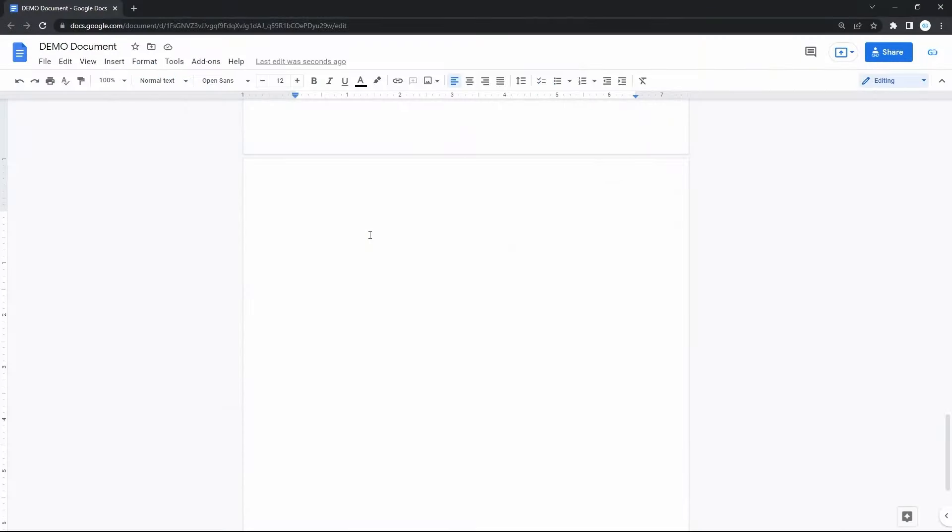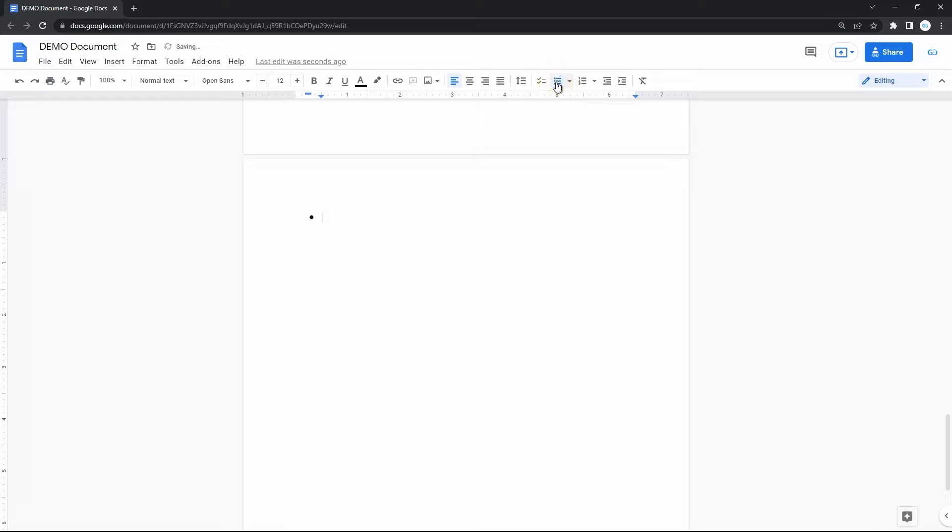To add a bulleted list on a document, go to this item on the top toolbar, which symbolizes what it is with these bullets and lines. Just click on it to insert the first bullet point, which is a stock one.